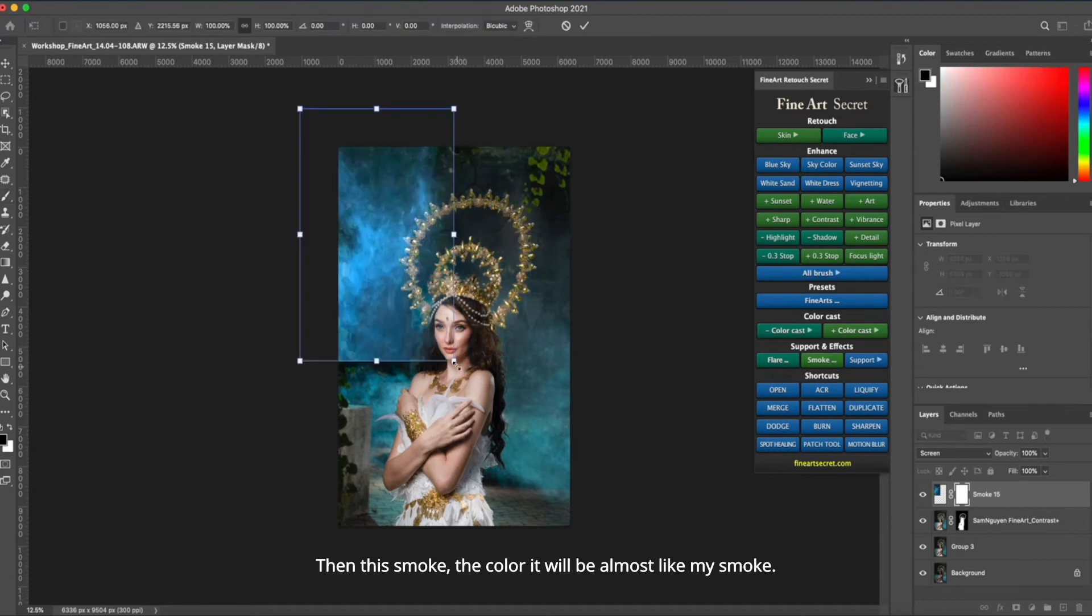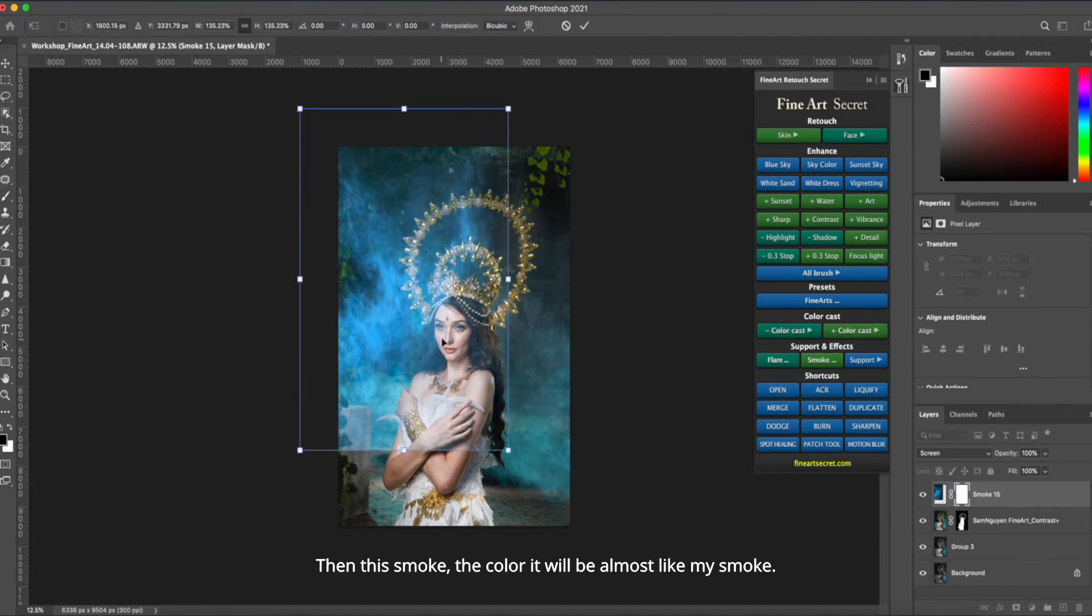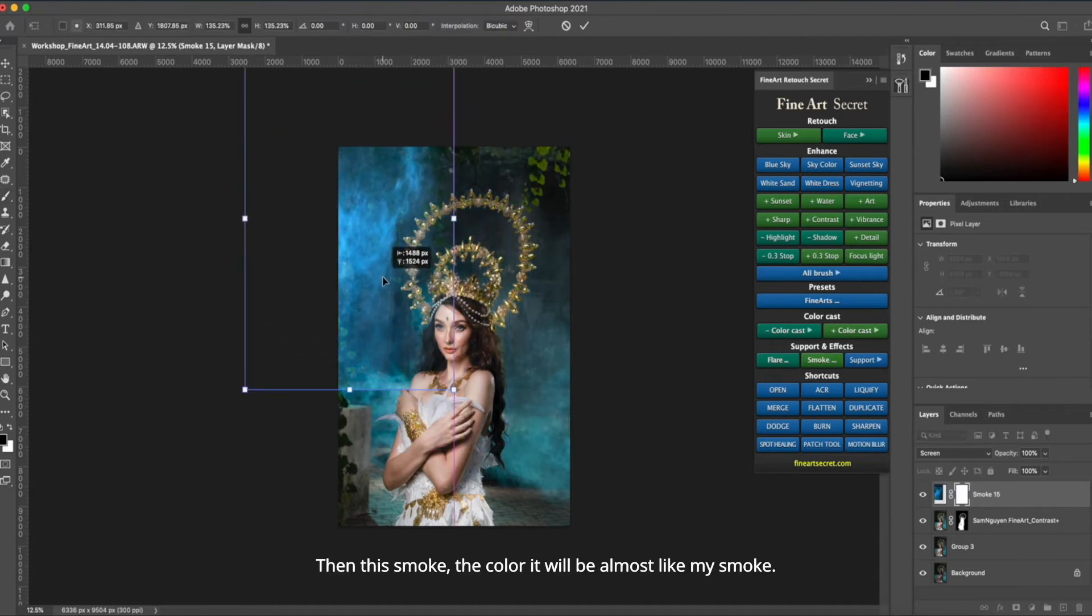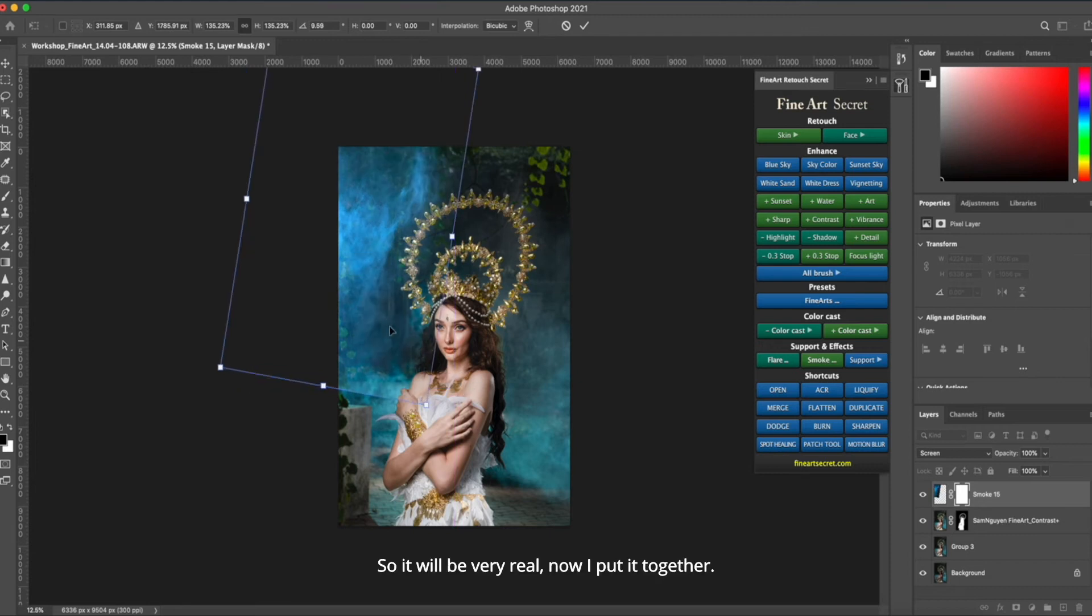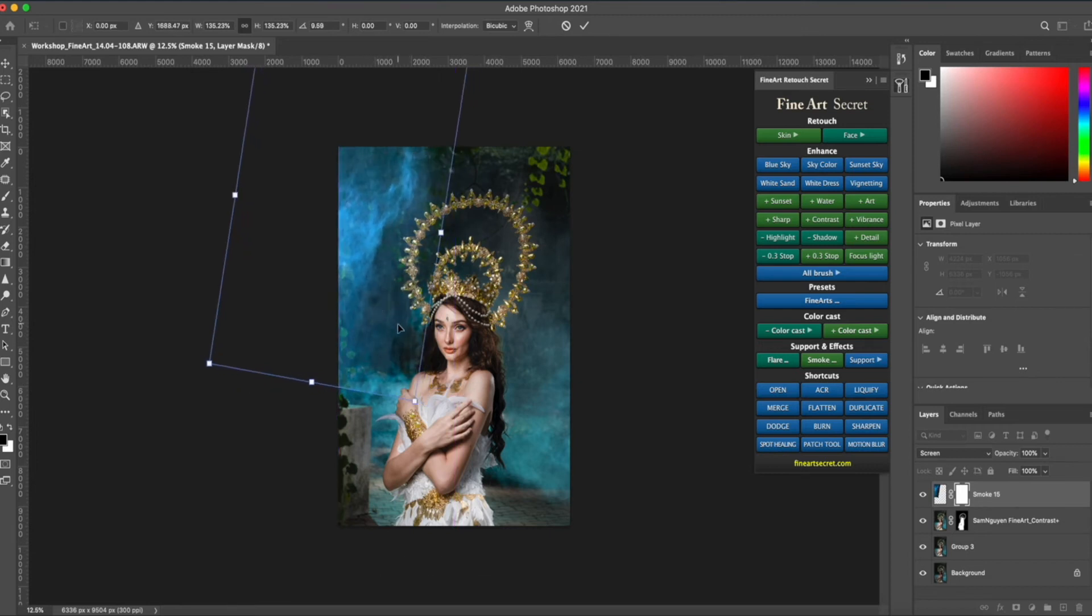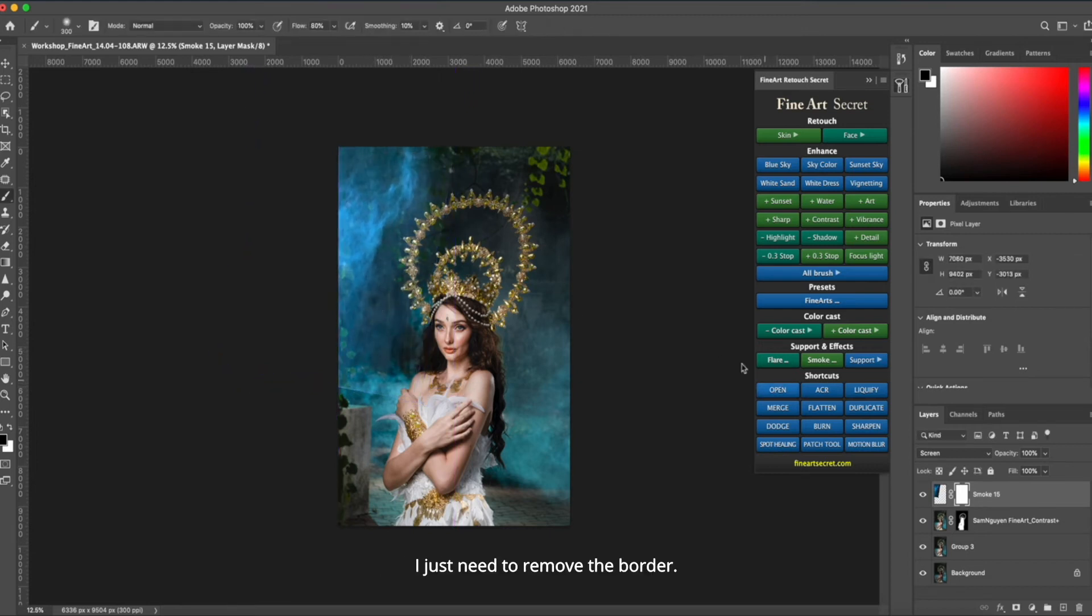Then this smoke, the color will be almost like my smoke. So it will be very real, now I put it together. I just need to remove the border.